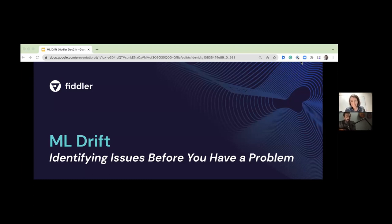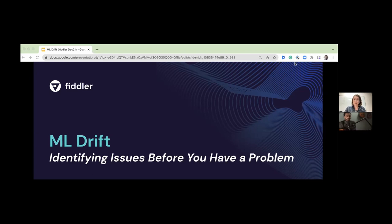Amy has a love for science and a fascination for complexity. We're so thankful for you to be here today with us. We're going to talk a little bit about drift and the four kinds that we can encounter. Welcome to the ML Ops Community Meetup.